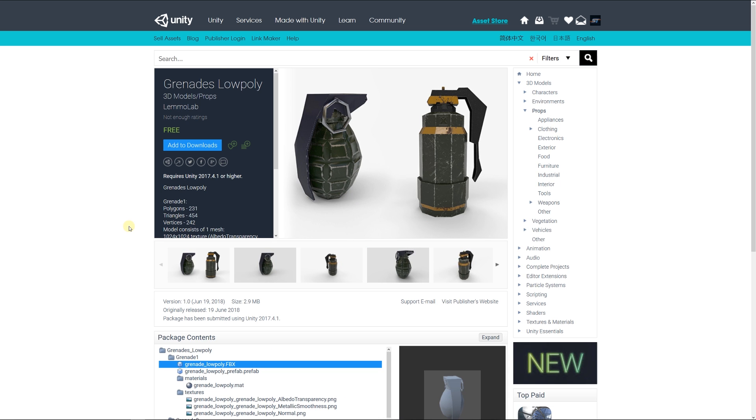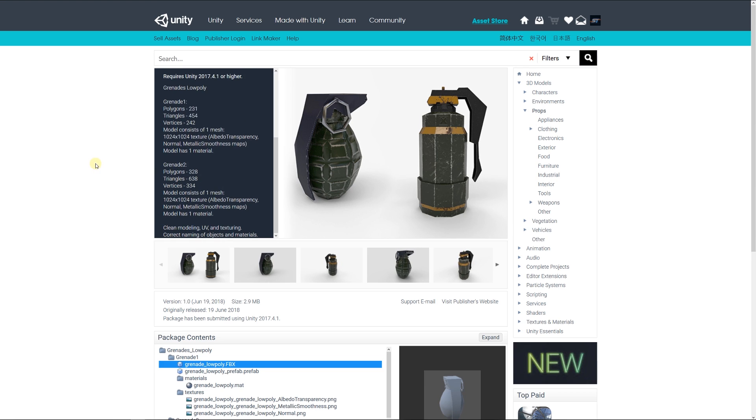Number one is the grenades low poly, which includes a set of grenades. Grenade one is about 450 triangles and includes one mesh with 1000 by 1000 albedo, normal, and metallic maps with one material.